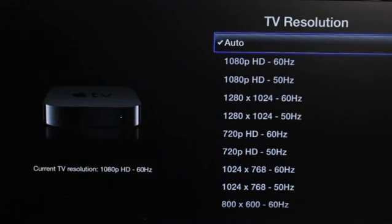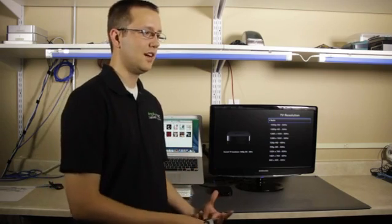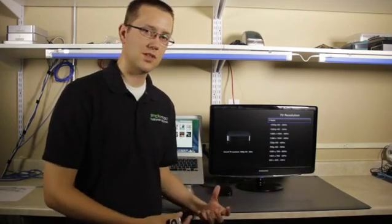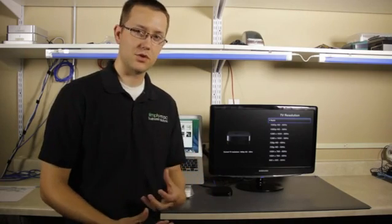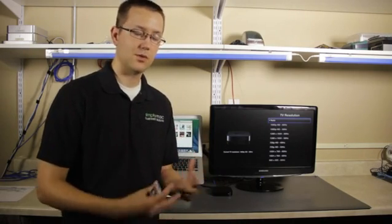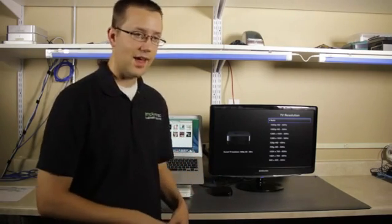You'll see here it's set to auto, and that's typically where you want it. Basically what the Apple TV does is it sees what maximum resolution or what's the ideal resolution for your display or television and it sets it to that.